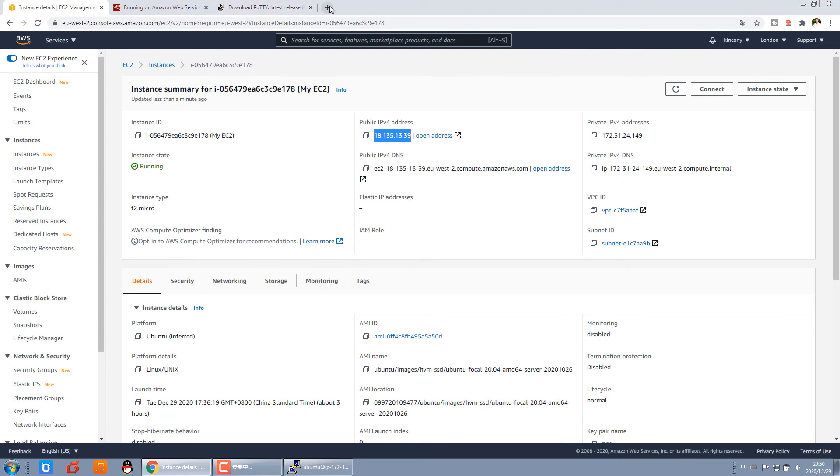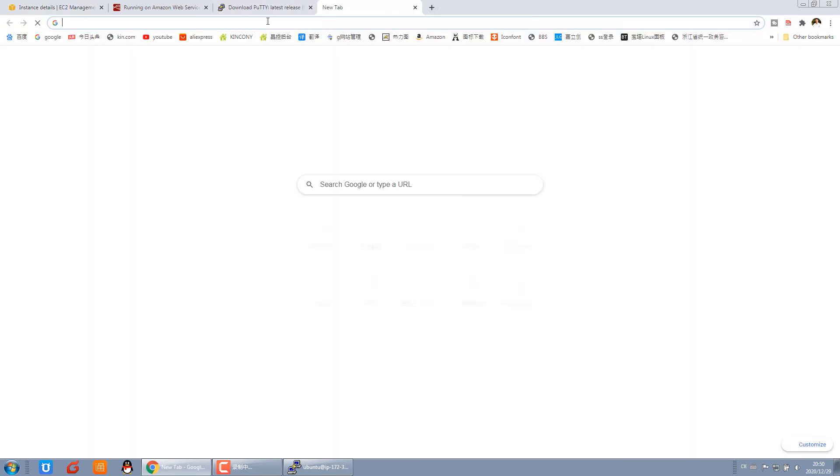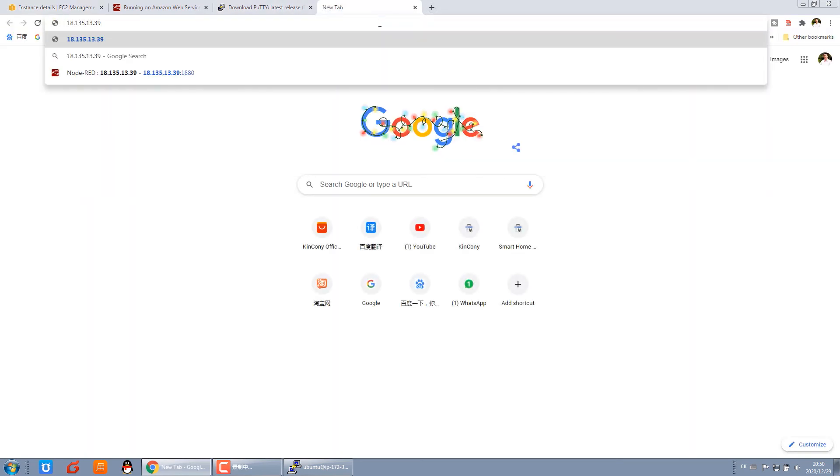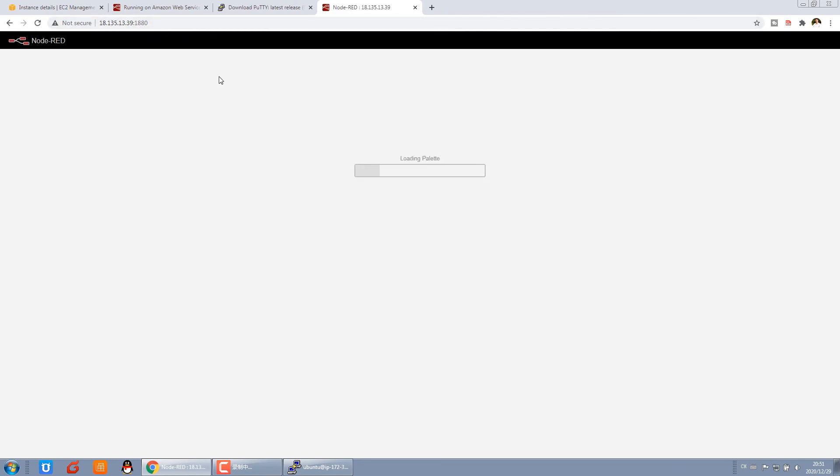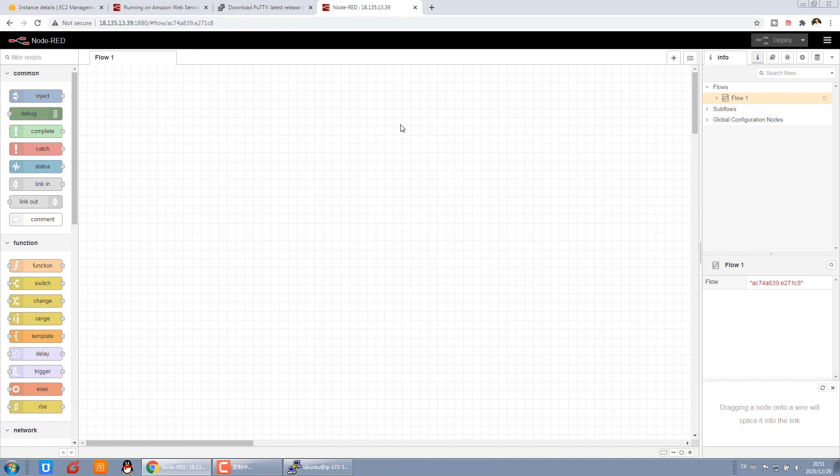So you can see, copy this IP. Copy and open our browser. So we input this IP and port. You can see the loading of Node-RED. And in some seconds the Node-RED window will be displayed. So now it's successfully installed Node-RED.